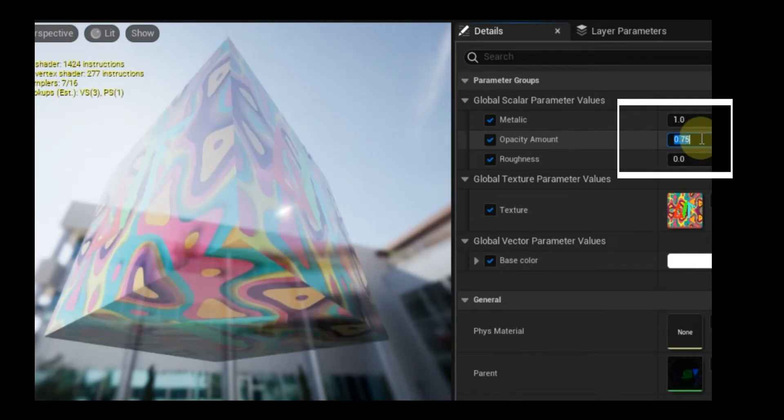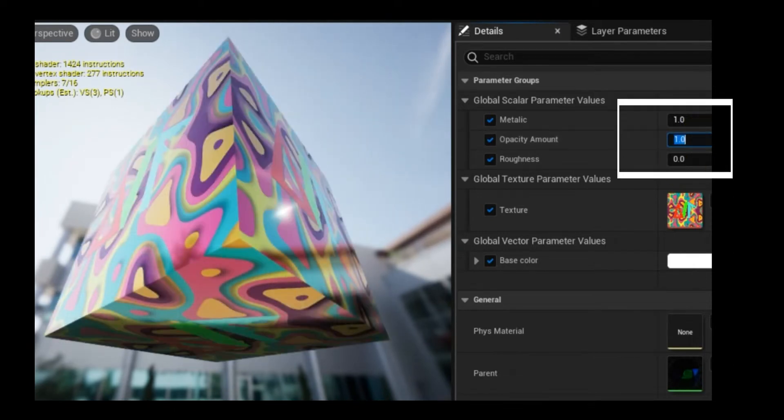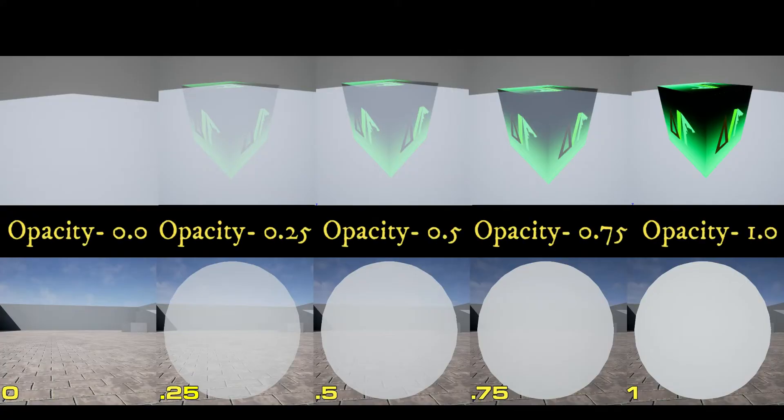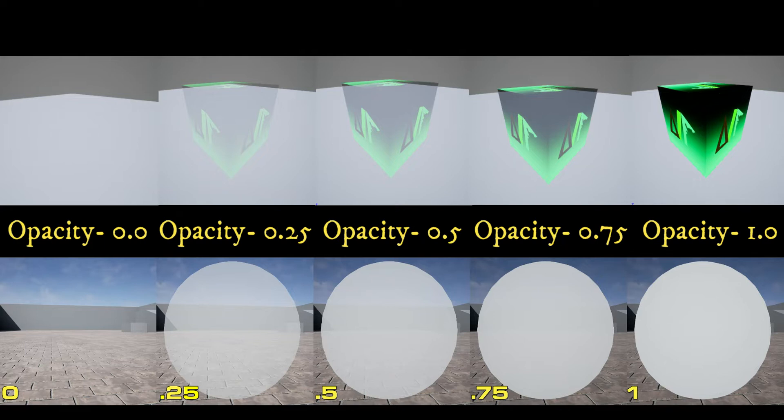Transparency is used to define whether or not a surface can be seen through. Opacity is used to define the degree to which a surface transmits light. In other words, the opacity value determines how transparent or opaque—how see-through or un-see-through—a surface is.